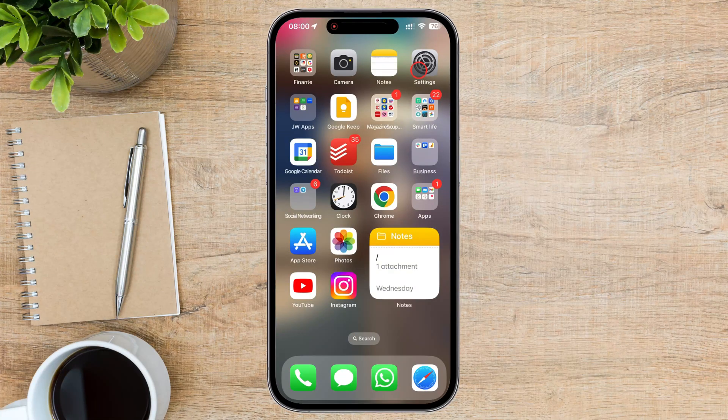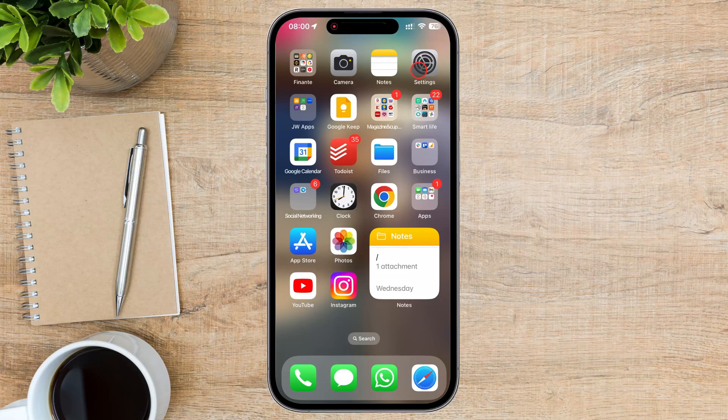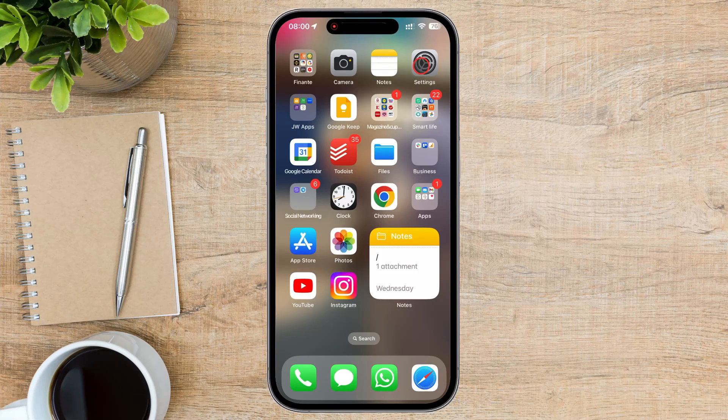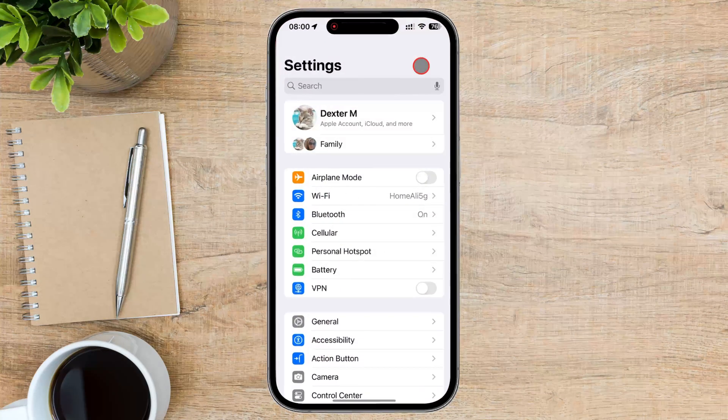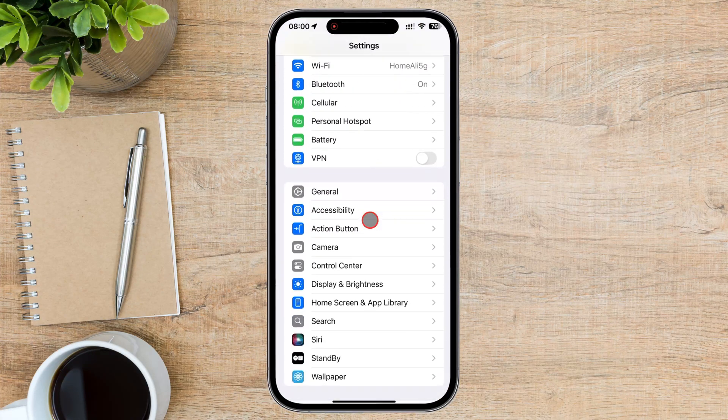Steps to allow limited contact access. Go to the Settings app on your iPhone. Scroll down and tap on Privacy and Security.